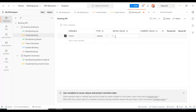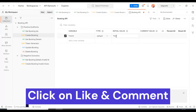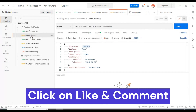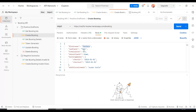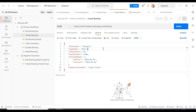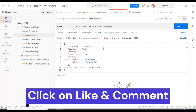I will specify the value as 'testers'. We have created the variable and we have specified the value. Now let's see how to use that particular variable in your API requests.